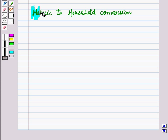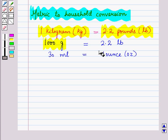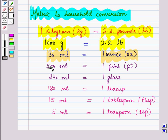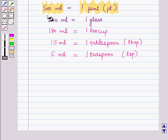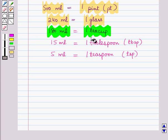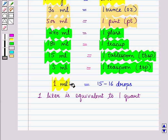Now, let us discuss metric to household conversion. 1 kg is equal to 2.2 pounds, and we can say 1000 grams is equal to 2.2 pounds. 30 ml is equal to 1 ounce. 500 ml is equal to 1 pint. 240 ml is equal to 1 glass. 180 ml is equal to 1 teacup. 15 ml is equal to 1 tablespoon. And 5 ml is equal to 1 teaspoon. 1 ml is equal to 15 to 16 drops. And 1 litre is equal to 1 quart.